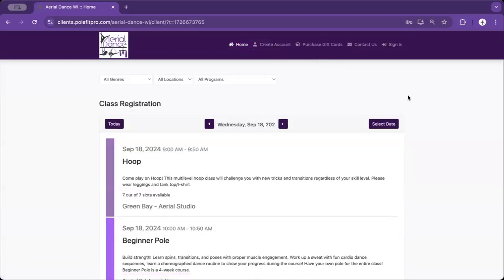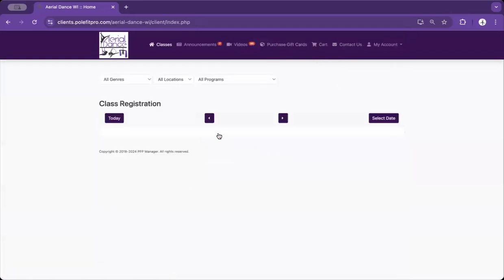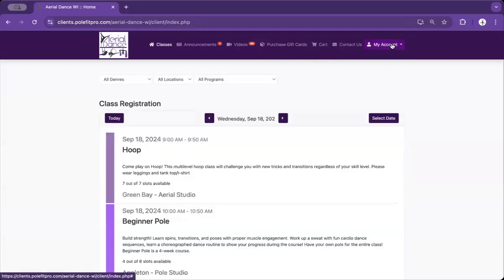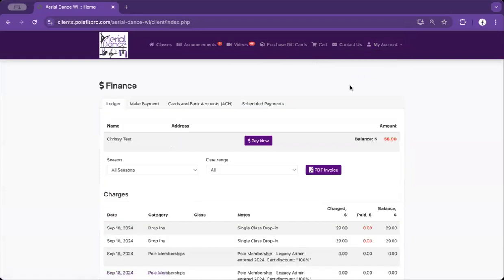How to Pay Your Balance Using the Online Client Website. Click Sign In to sign in to your account. Click My Account, then Finance. Under the Finance tab, you'll see your balance due in red on the right-hand side.